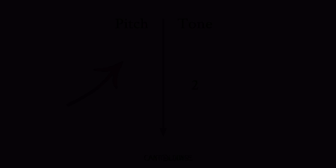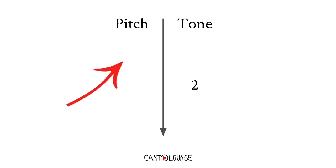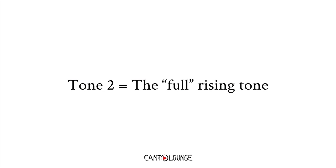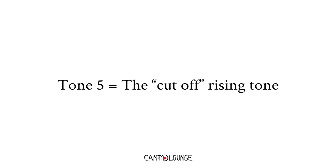We've got the quote-unquote full rising tone, and then the quote-unquote half rising tone, or partial rising tone, if you want to remember it like that. Oh well, there we go, the full rising tone, and the cut-off rising tone.